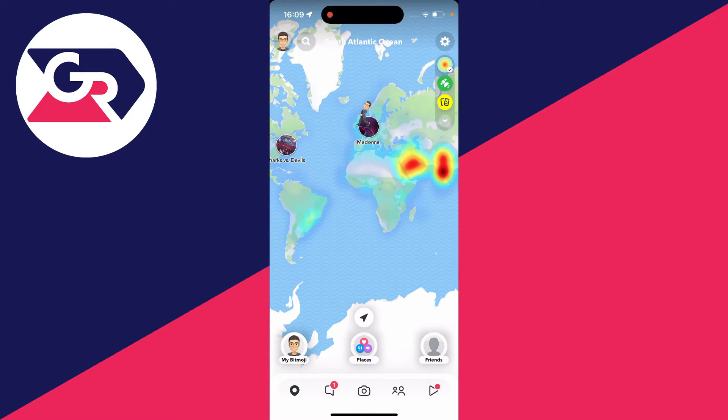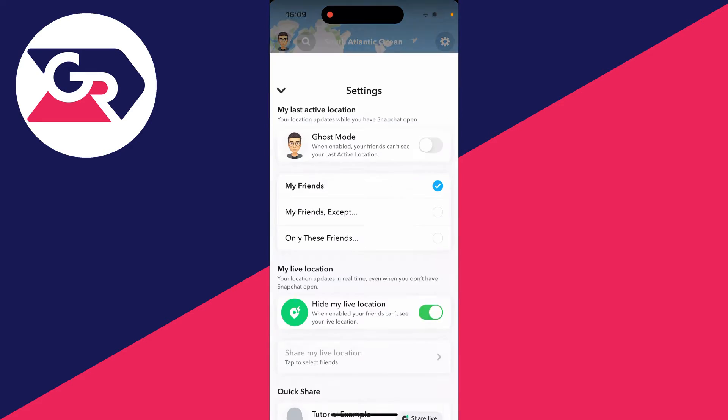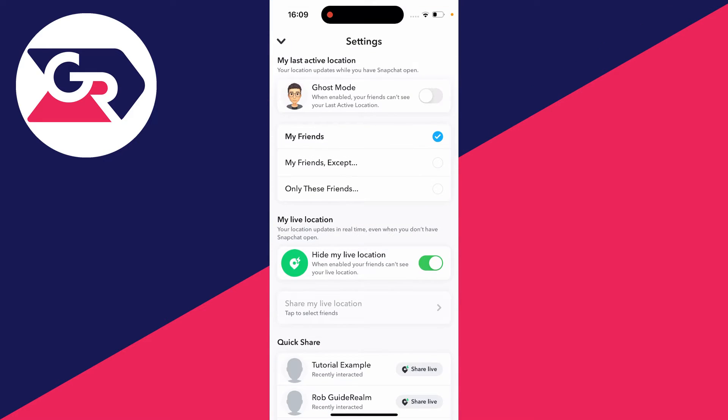Then go to the top right and click on the gear or cog icon, and that will open up your settings.